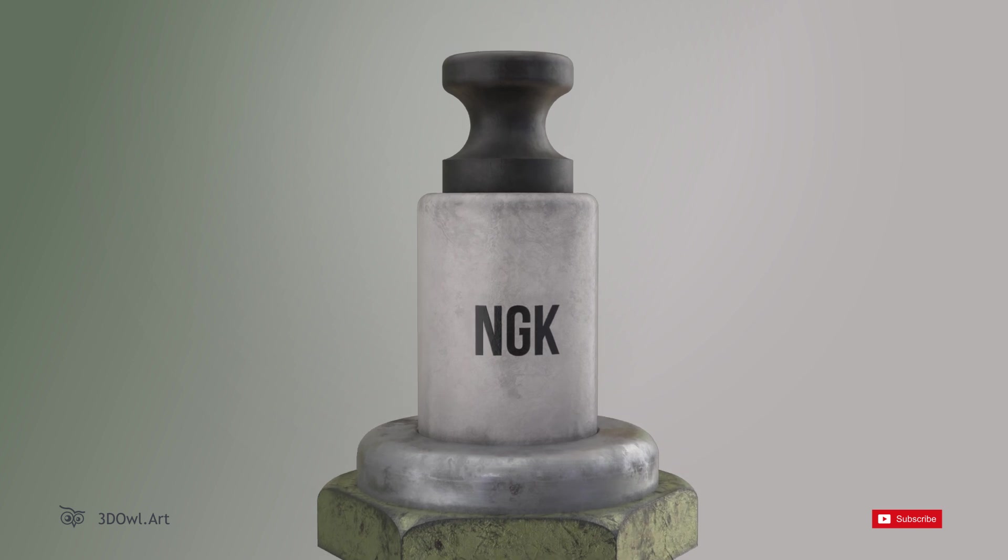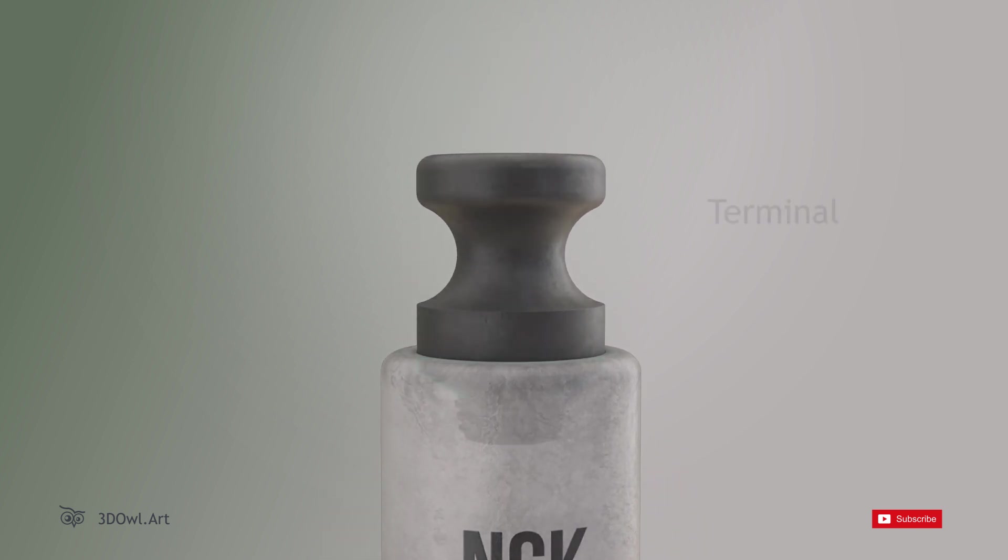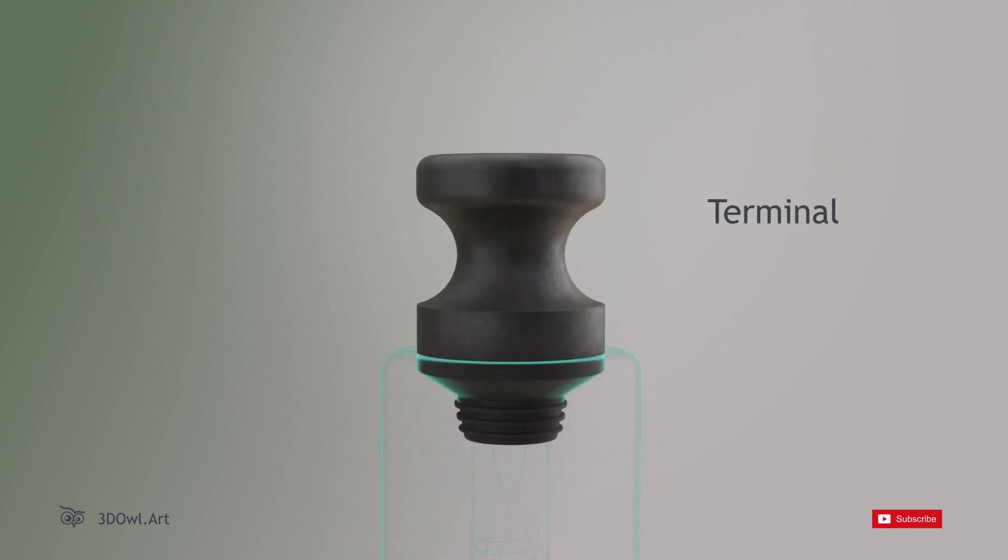Terminal: At the top of the spark plug is the terminal, which connects to the ignition system of the engine.